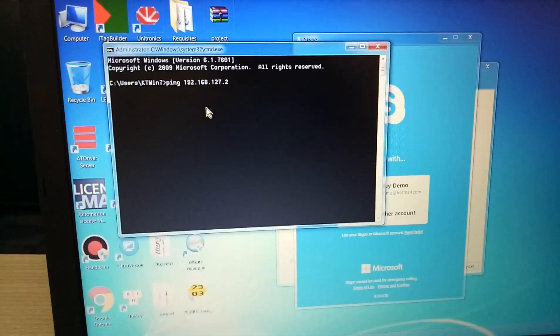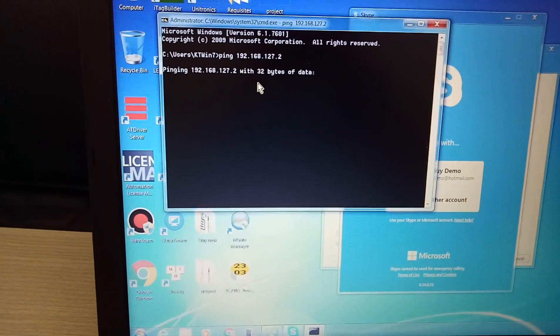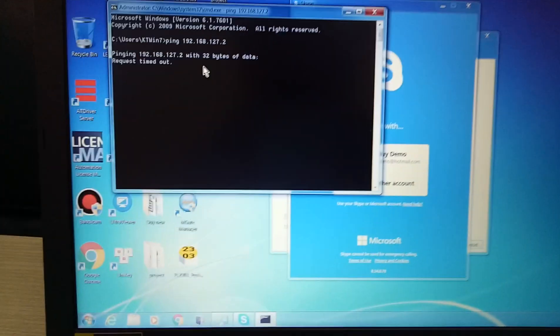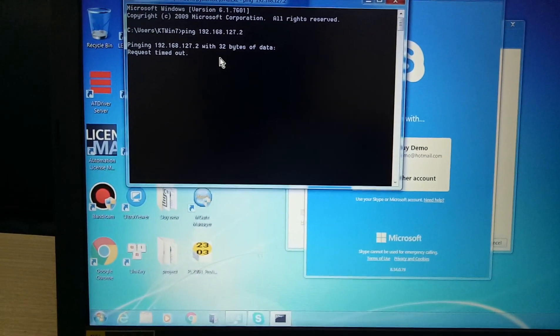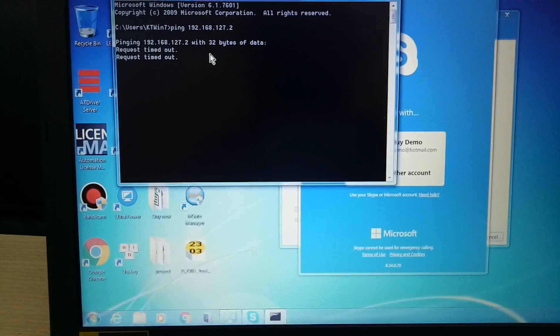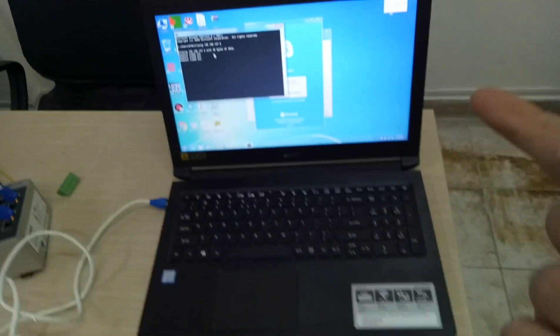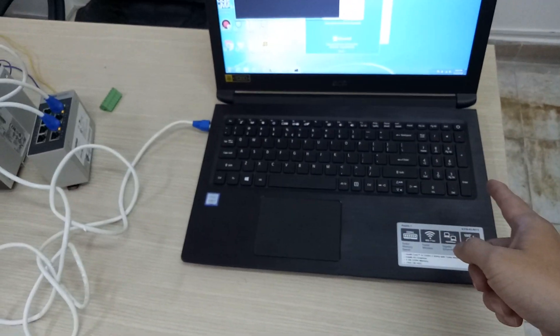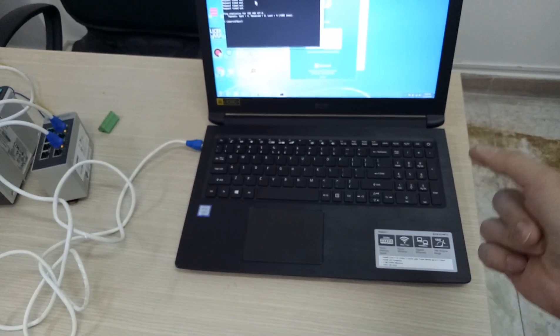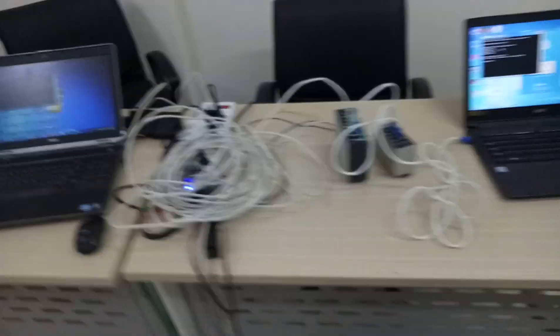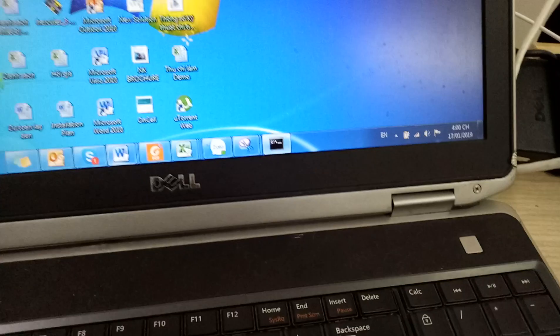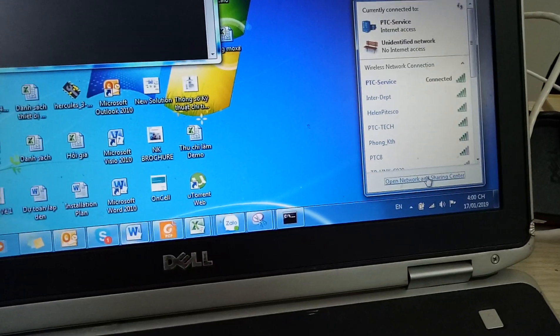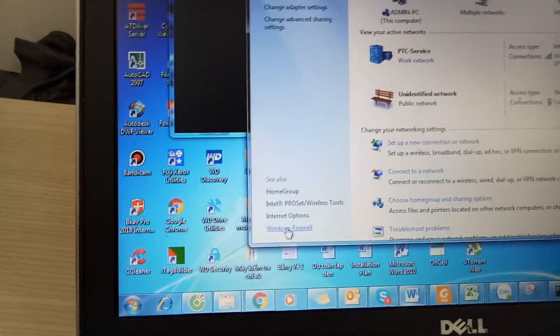I will type ping number 2. The request timeout, cannot connect. Are you serious? We have a problem. I turned off the firewall on this computer, but what about this computer? Let's check. Let's check the firewall. Ah yes, it's still turned on.